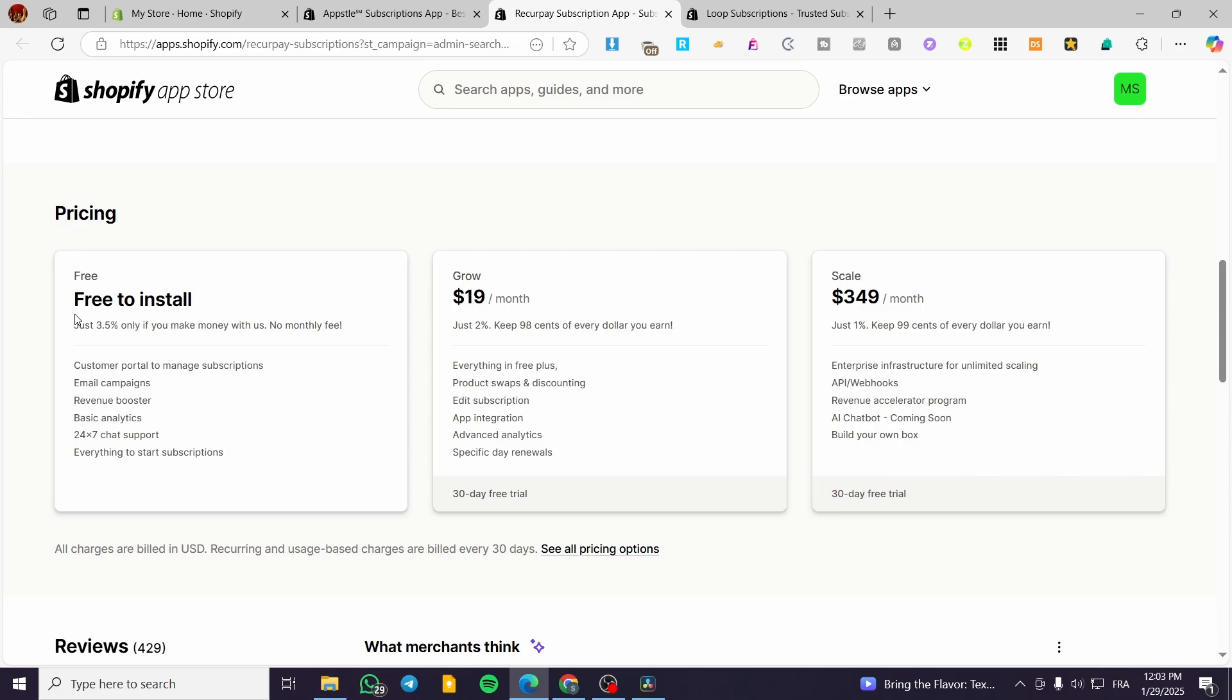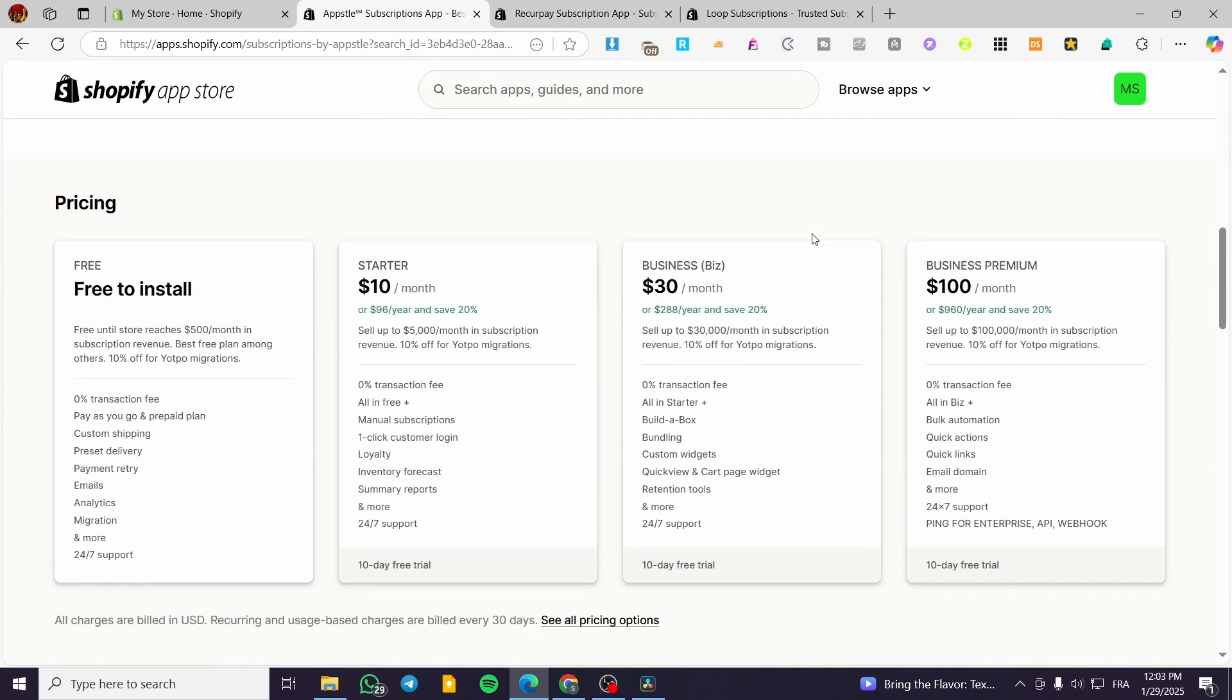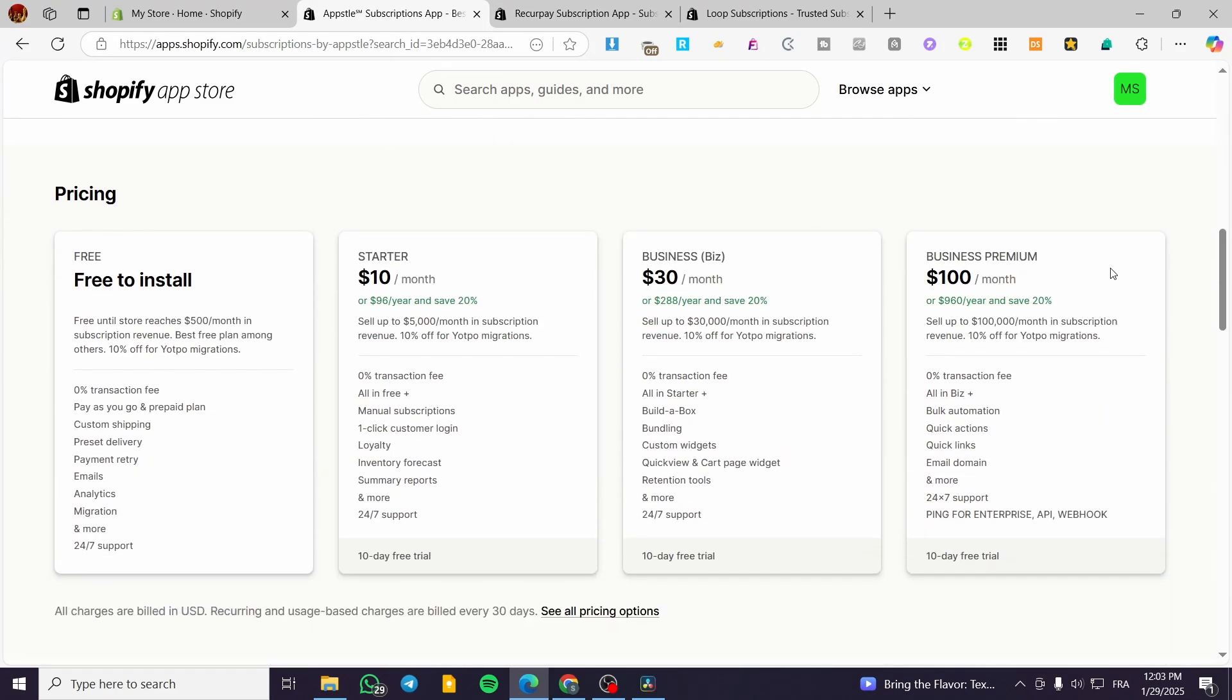This is going to be the standard plan. We have the growth plan that will be $19 a month. And also we have the scale plan that is going to be professional for $349 for the app. So we are going to have four plans. The free one is going to be free to install. We have zero transaction fee. We have pay as you go and prepaid plan, custom shipping, preset delivery payment, retry and emails, et cetera.